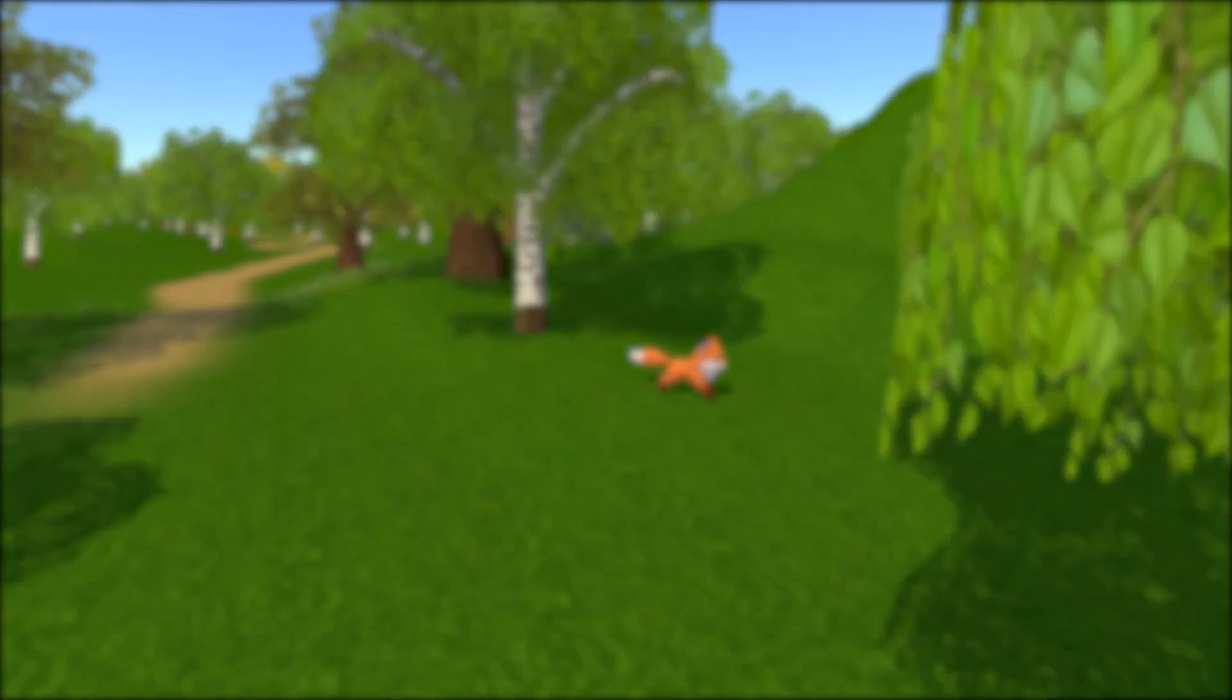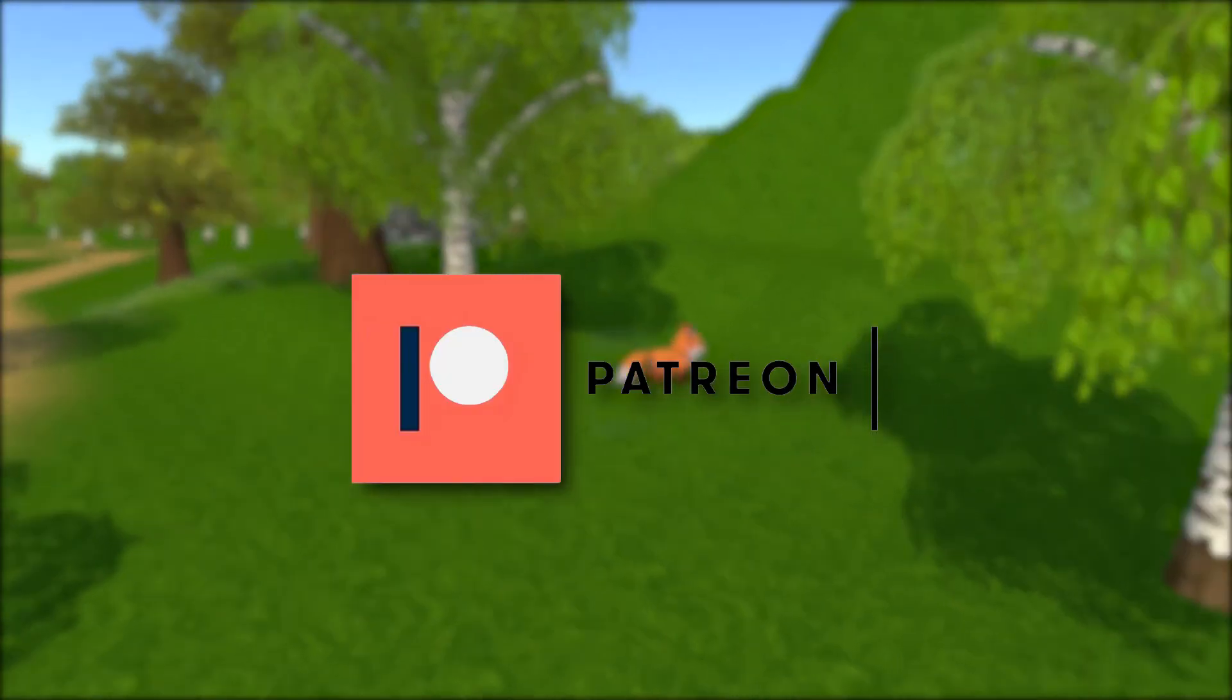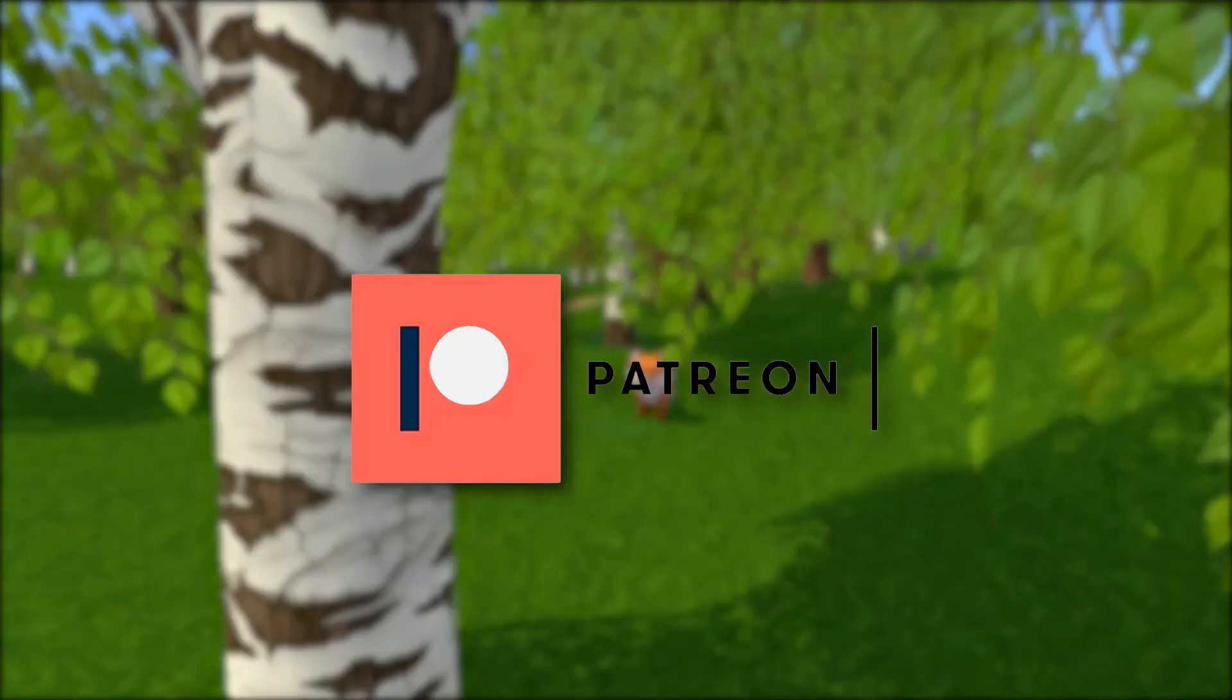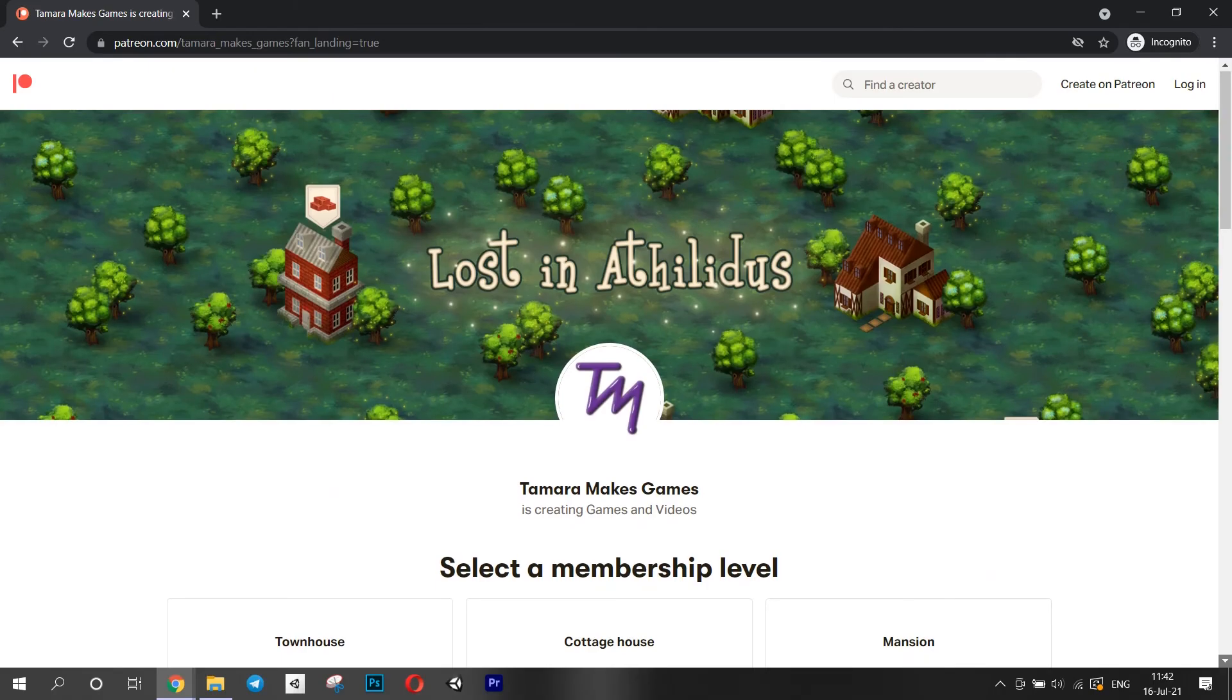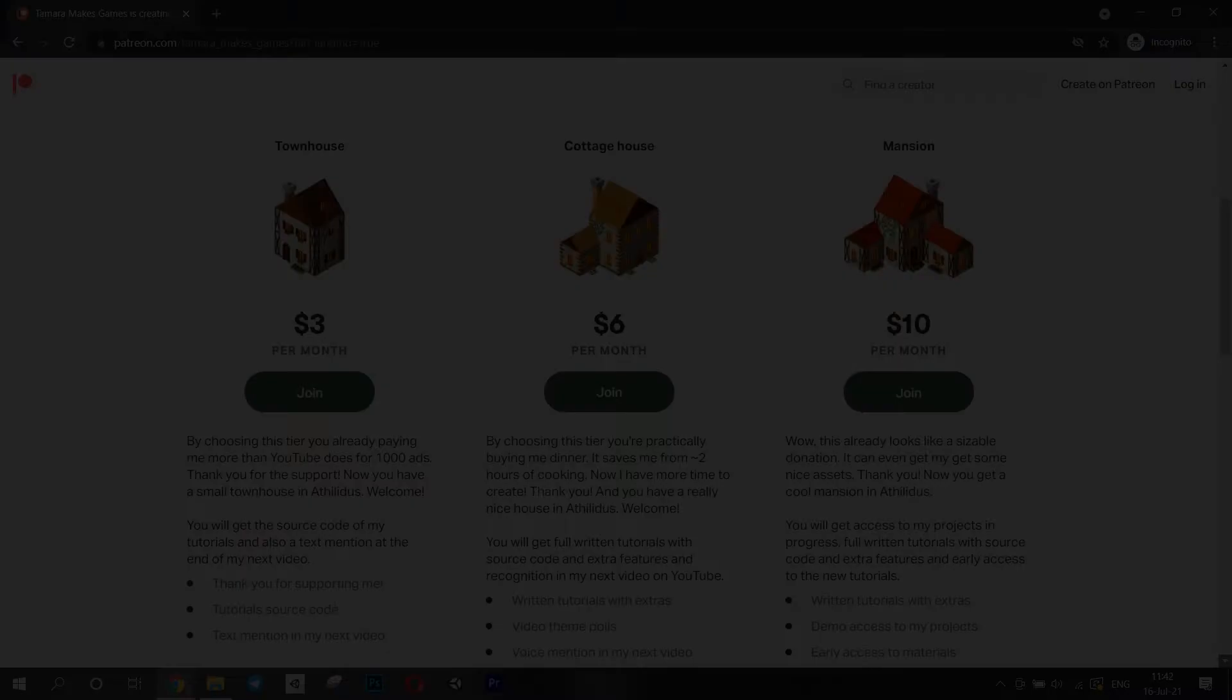Also, I have a Patreon page now, so you can support me and get some extra content from me. Link is in the description. And let's get to the video!